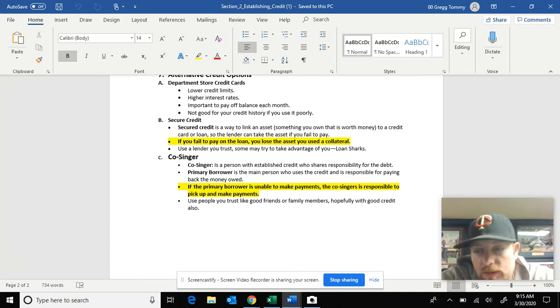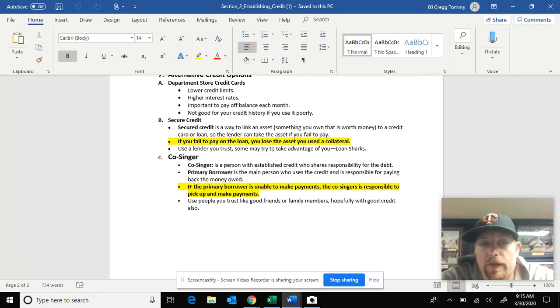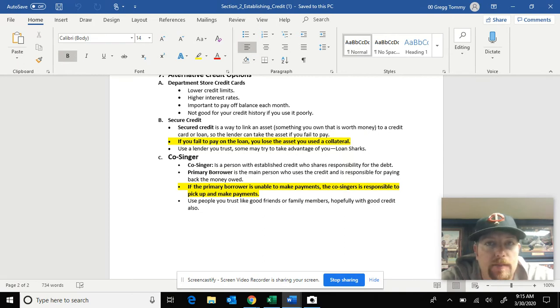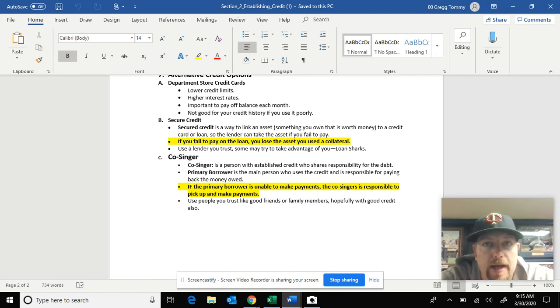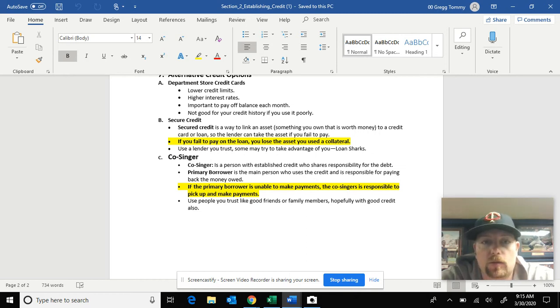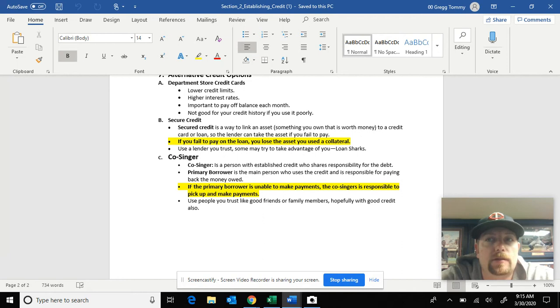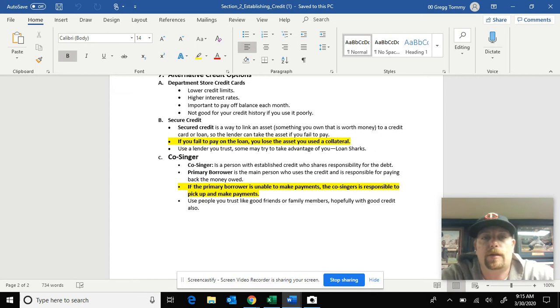But they will also sign their name on the loan as a co-signer. A co-signer basically says if Mr. Greg stops making payments on his vehicle, then I, my dad Larry Greg, will start making the payments for me. It just gives the bank or the lending company a little more reassurance that the loan's gonna get paid off.